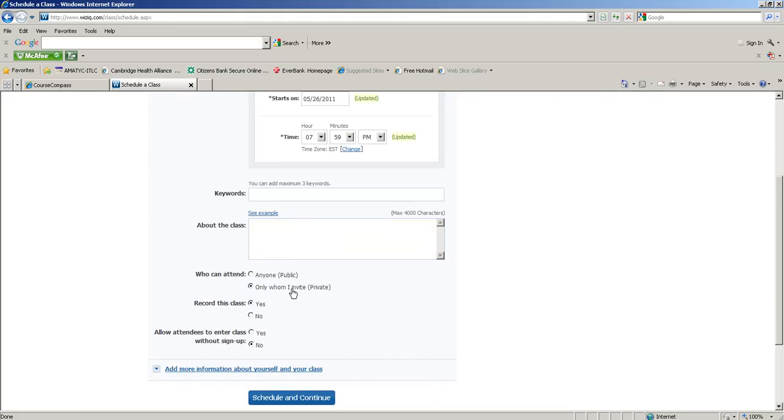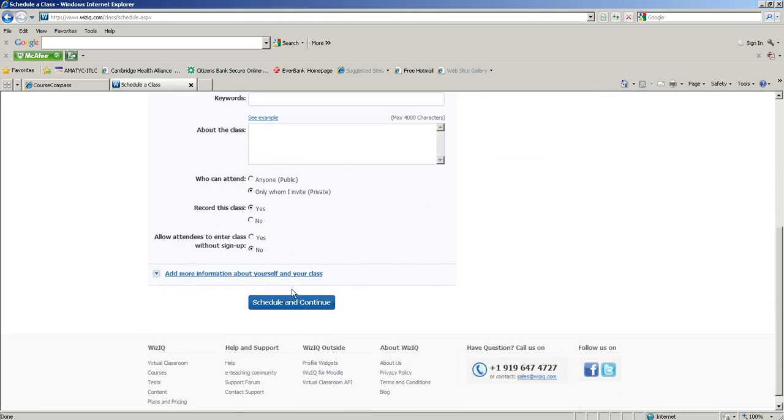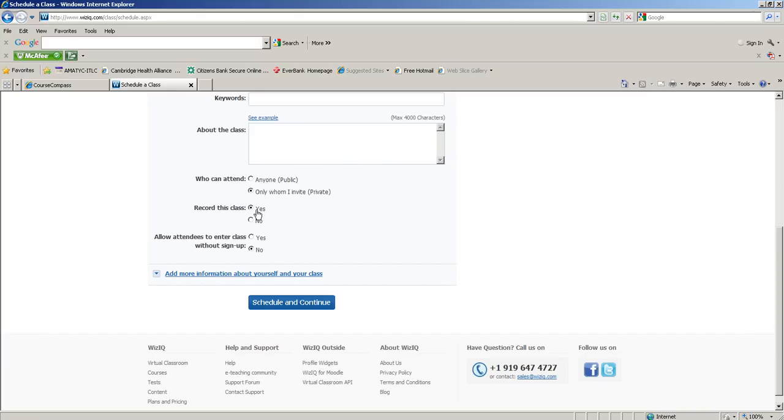Keywords and 'about class' I leave empty. Who can attend: only those whom I invite, because I only want my students to join in. If you leave it public, anybody in WizIQ could join in. I say yes for 'record the class' - that way any student, whether or not they were at the office hour, can click on that link in MyMathLab and view a past recording if they want to.